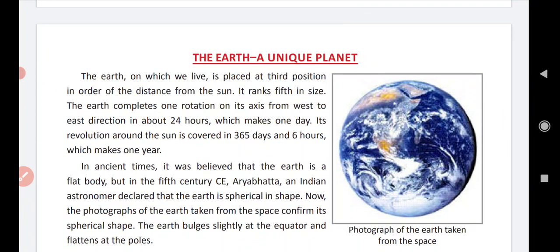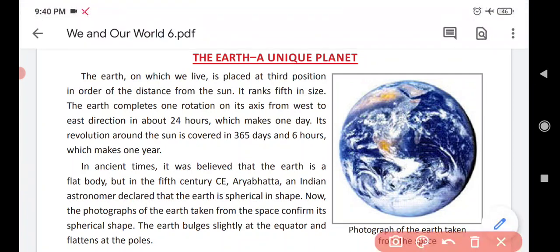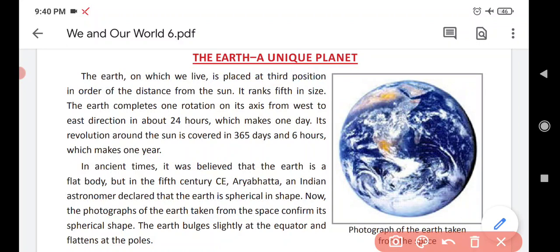Do you know Earth is called a unique planet? Let's discuss why Earth is called a unique planet — Earth ko ek unique planet hum kyun call karte hain?